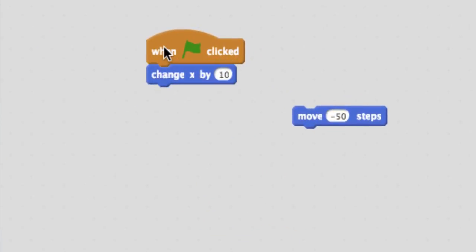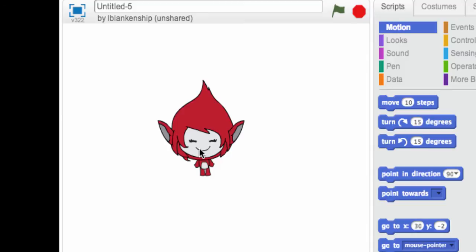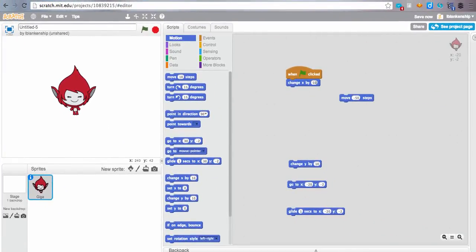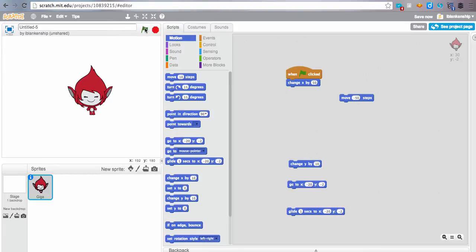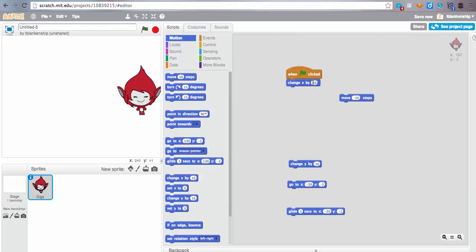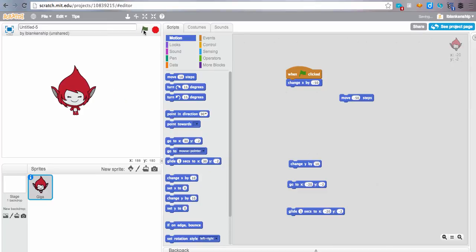Changing x is very similar. So you might remember from math that you have an x-axis, which would go across the screen here in the middle, and a y-axis that goes up and down. 0, 0 is in the middle, and just like in math, positive goes to the right and negative goes to the left. So if we change our x by a positive number of 50, Giga moves across the screen about the same amount as she did with her steps. And just like before, we can make this a negative number, and she will move to the left instead of to the right.